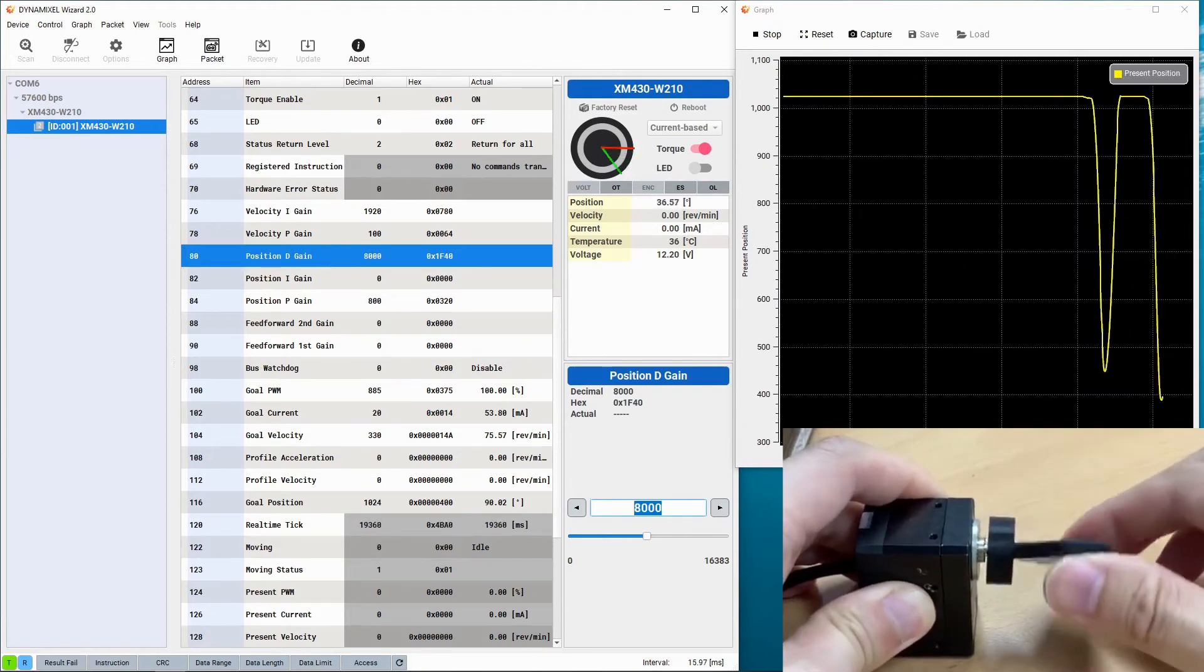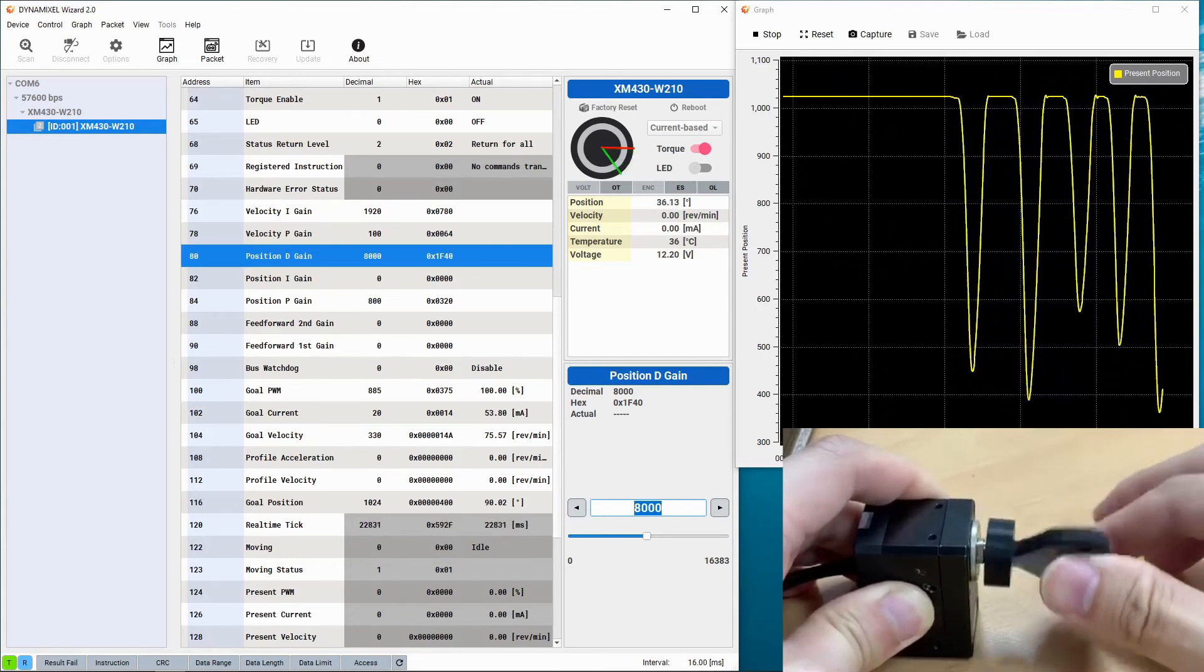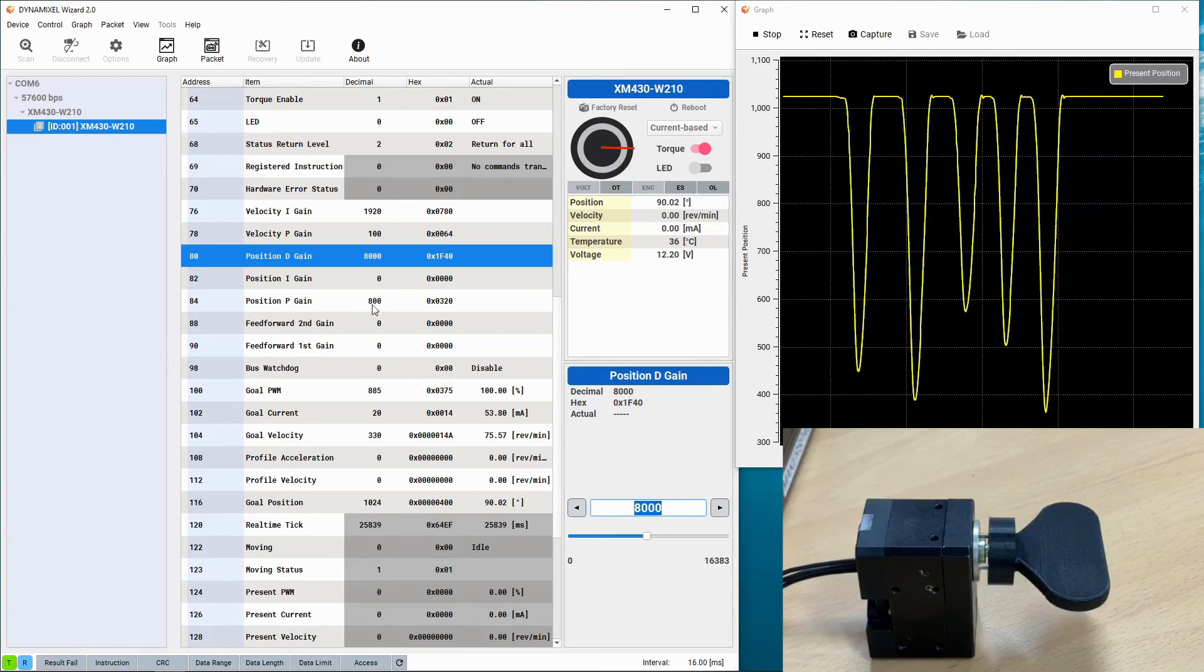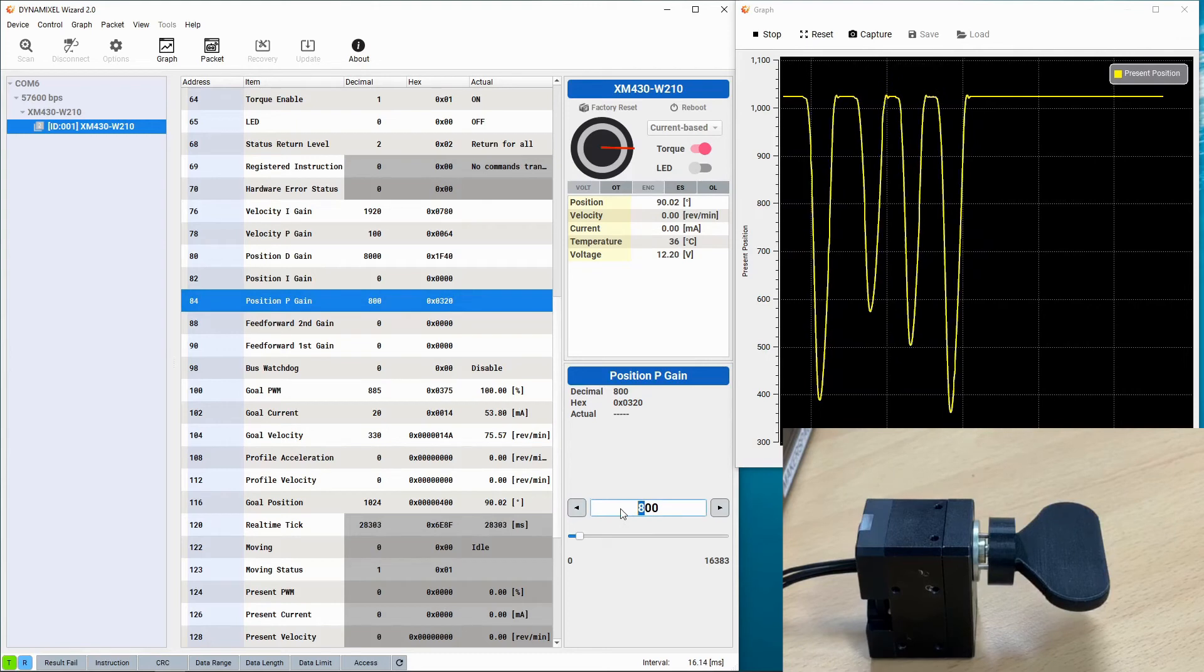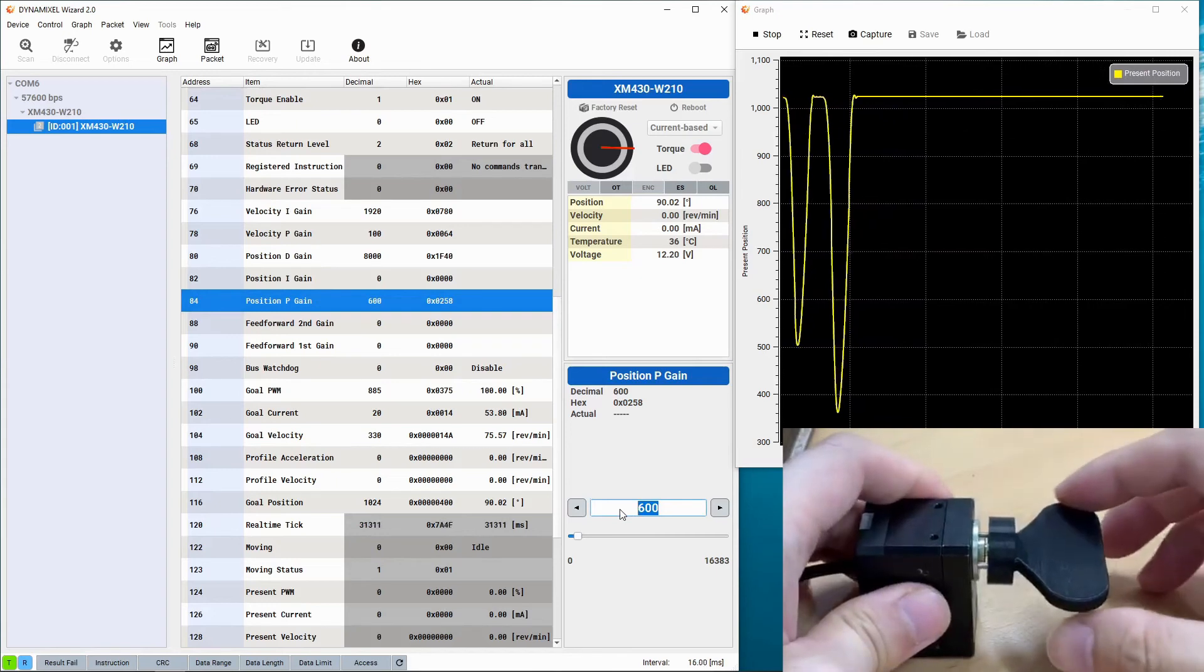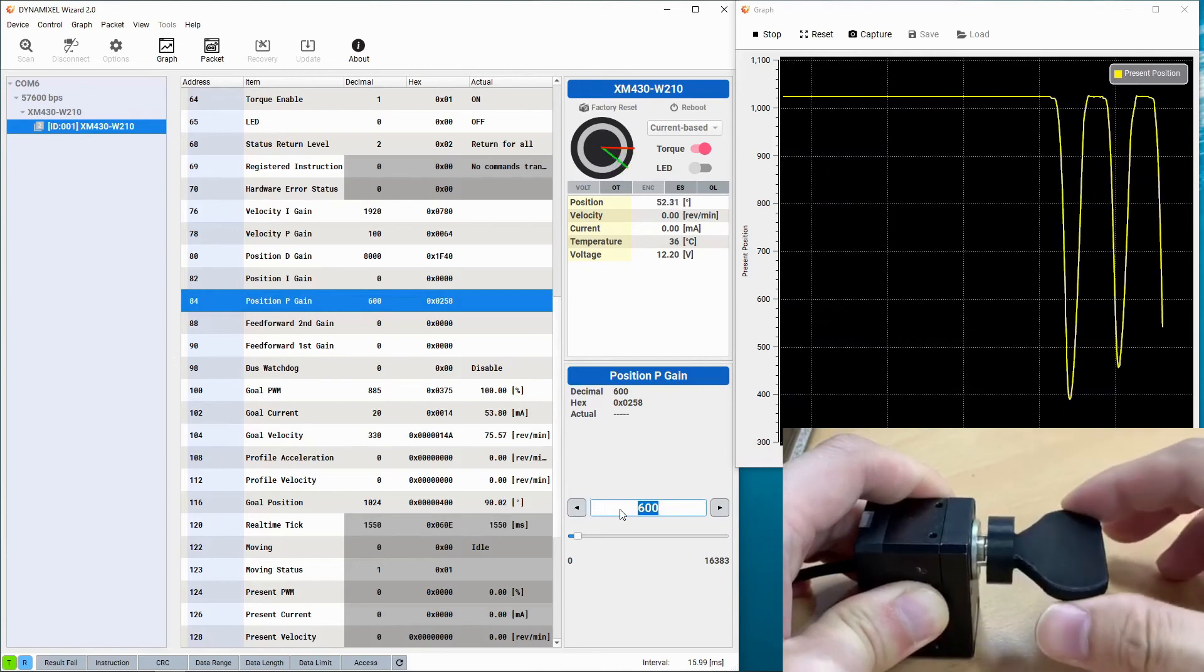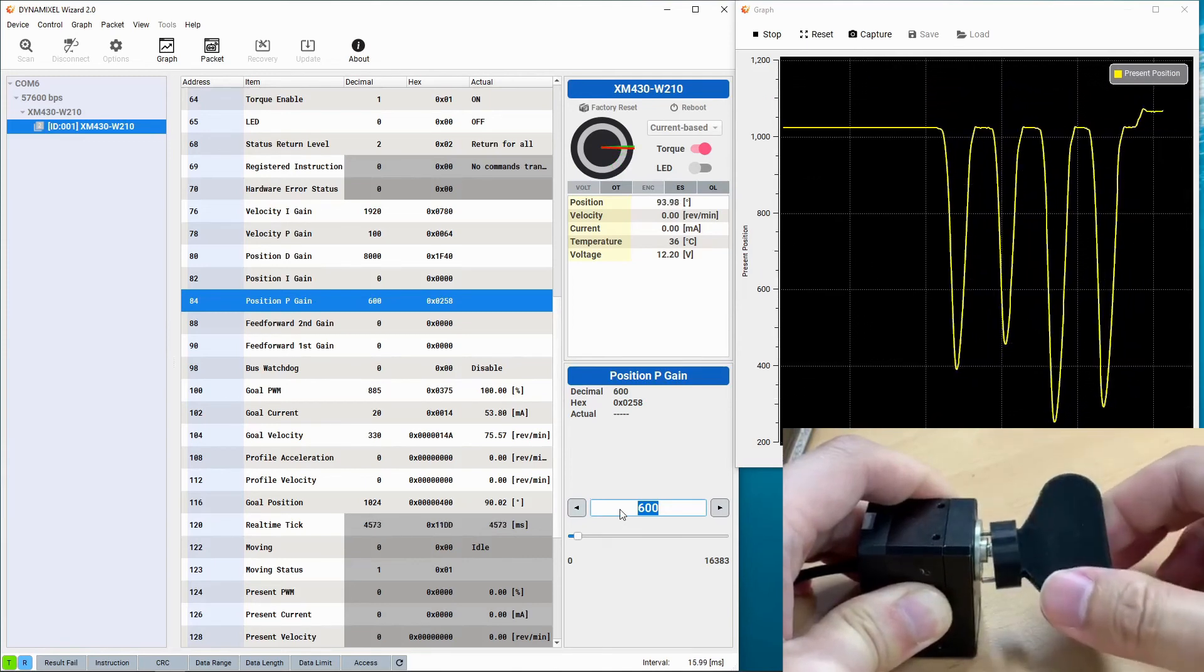Previously you could see a spike at the top of the line in the graph, and now with the increased D gain the Dynamixel will actually use a brake to keep the position from overshooting. Now you can see we have a very smooth motion curve with just a small amount of tuning in the firmware.